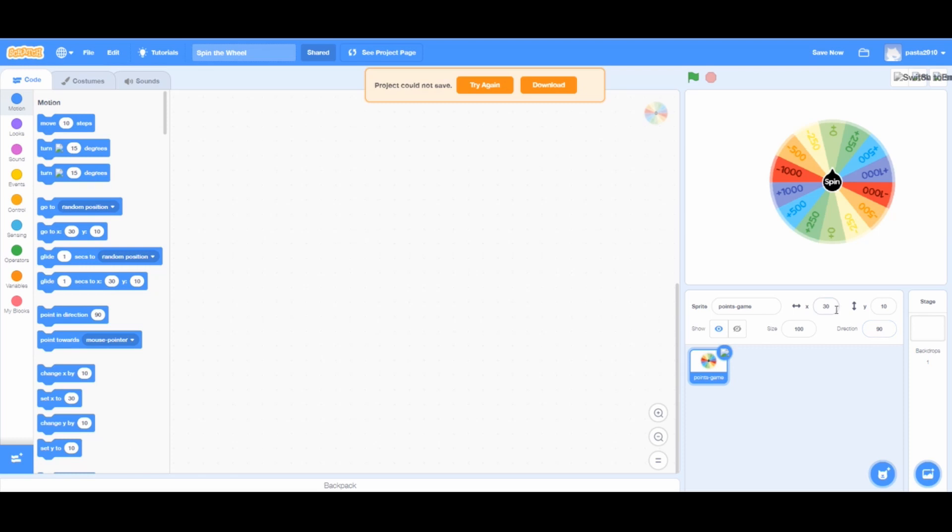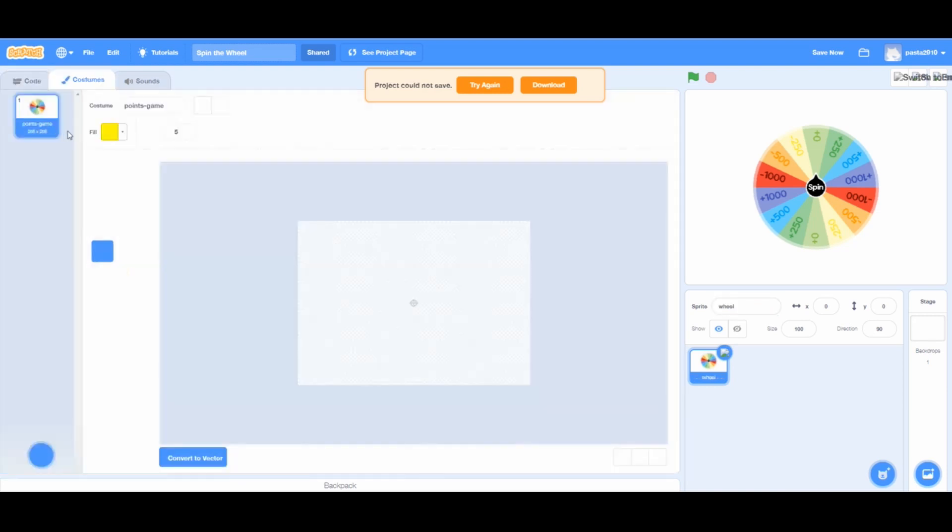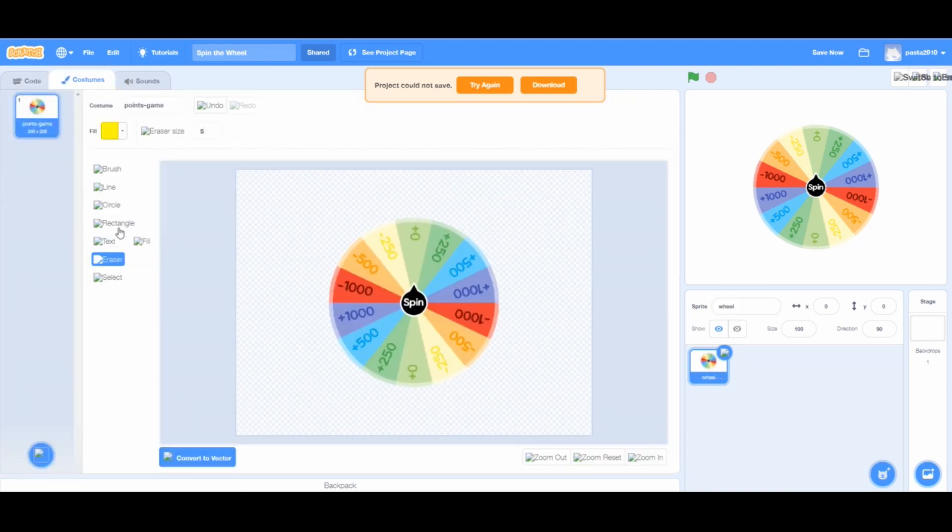Name the wheel, wheel. You can choose any other title too. And also set the X and Y to 0. Go to the costumes tab, click on the eraser tool and then erase the spin in the middle.